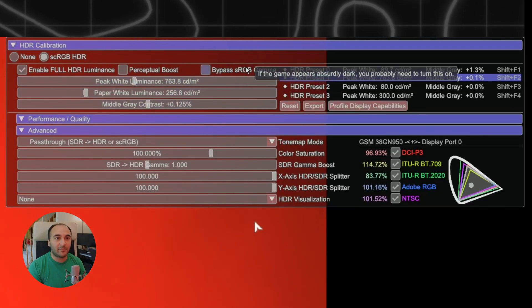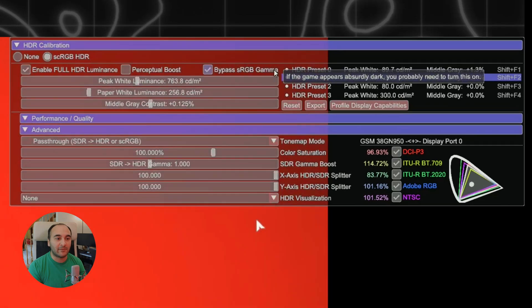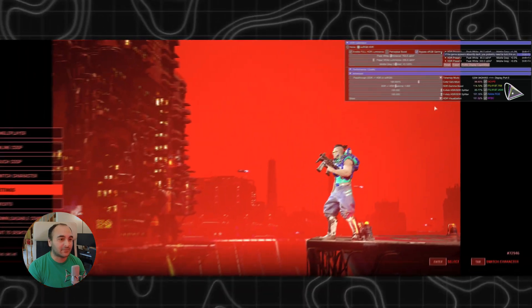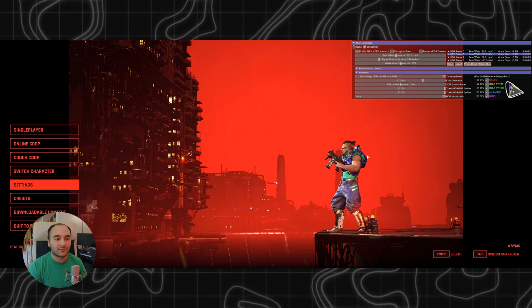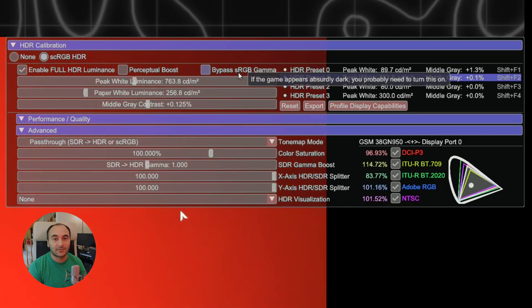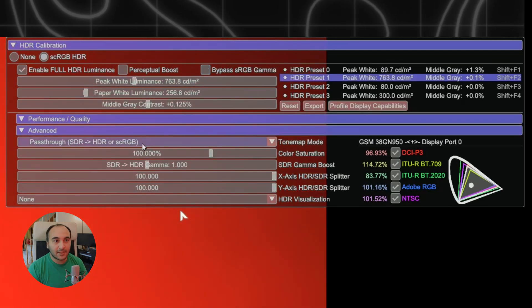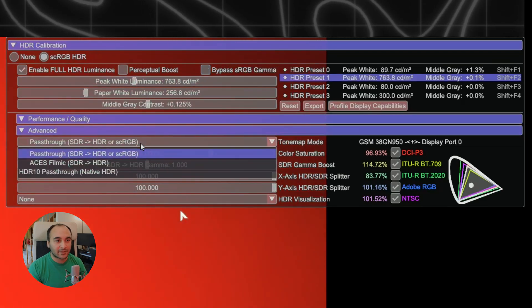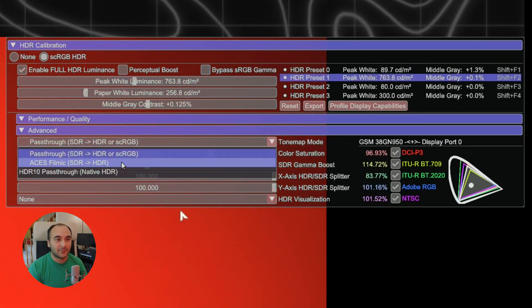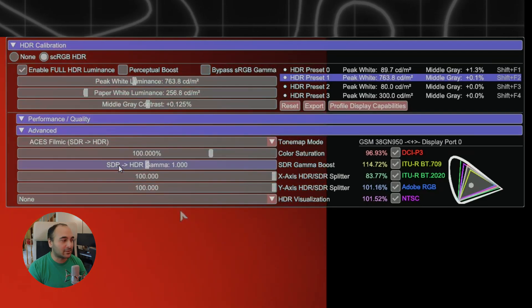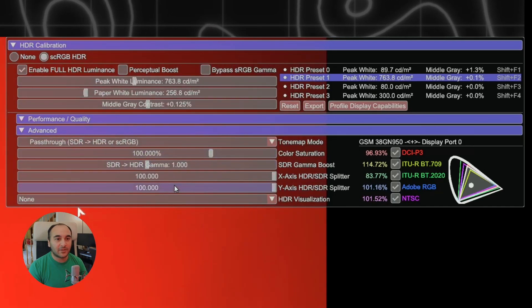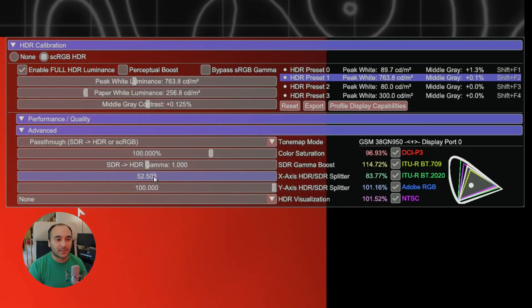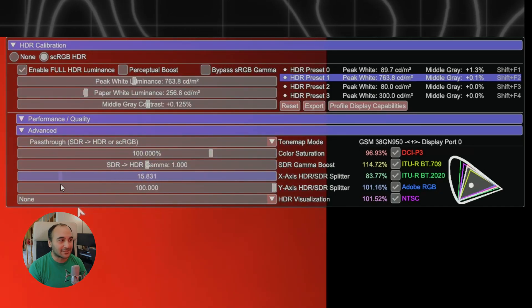There's this bypass SRGB gamma. We don't need it for this game. As you can see, it's too bright, but in some games, if it's too dark, then you have to click this to make it look correct. And then this is set to pass through. That's correct. If you use ACS filmmaker, it doesn't look as nice. Also, if you can move the slider, you can see what SDR looks like versus the HDR.